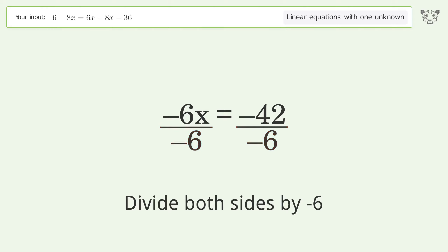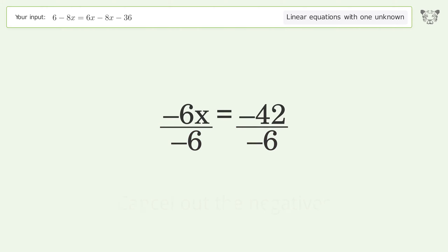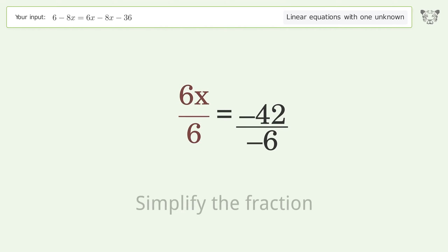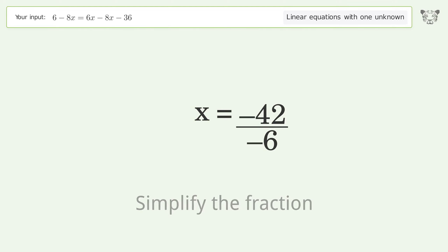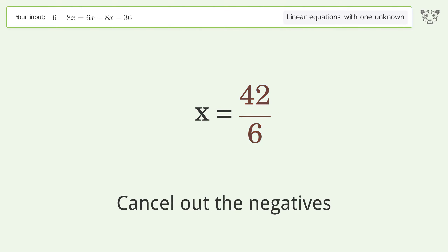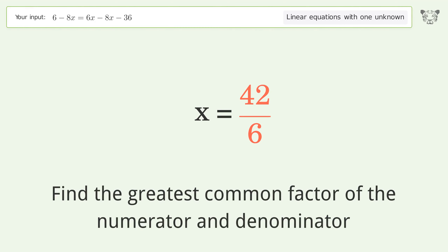Isolate the x: divide both sides by negative 6. Cancel out the negatives. Simplify the fraction. Cancel out the negatives.